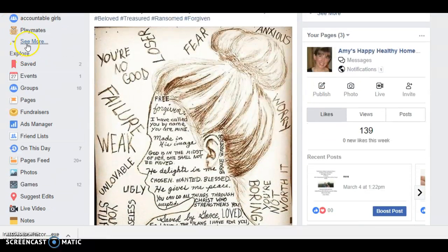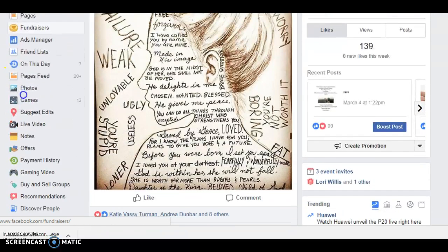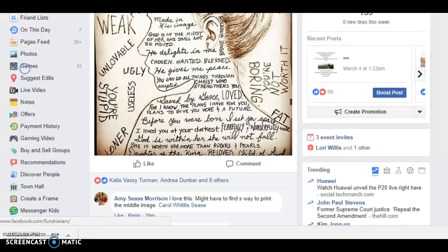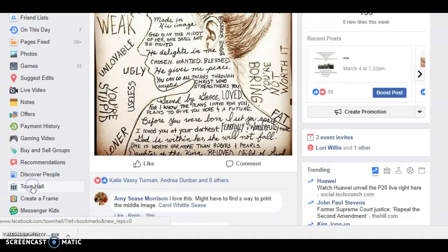sometimes you have to say See More under Explore, but here's your Explore, and then keep scrolling down and you'll see a little town hall — looks like a little town hall with pillars out front — click on that,